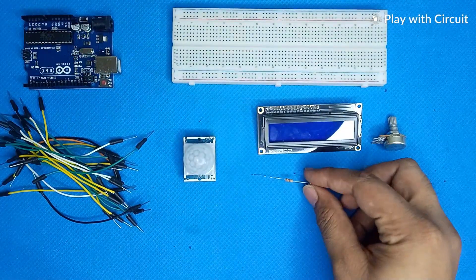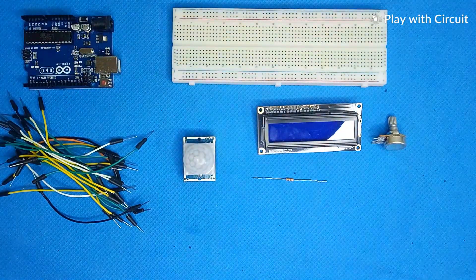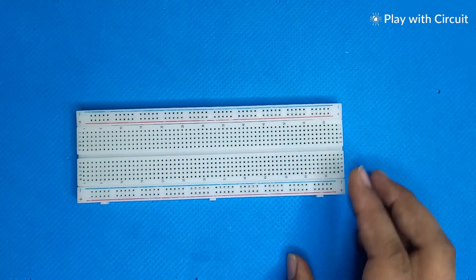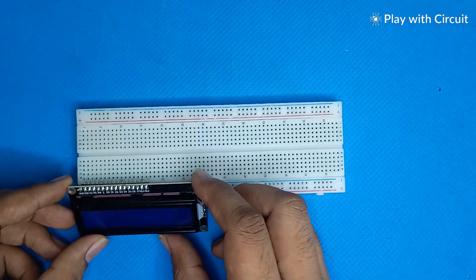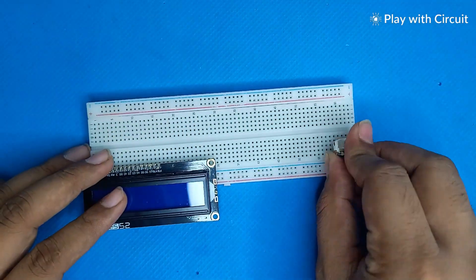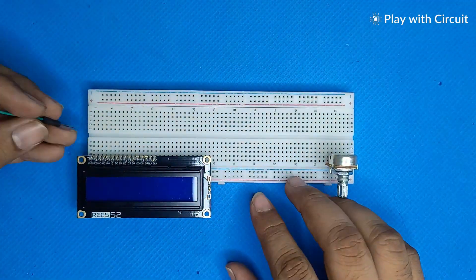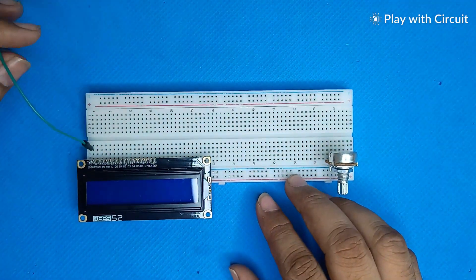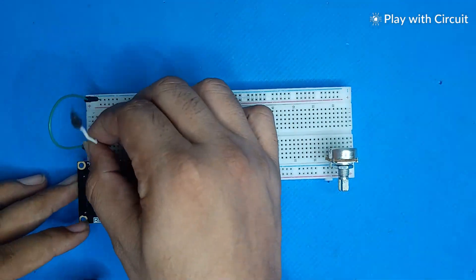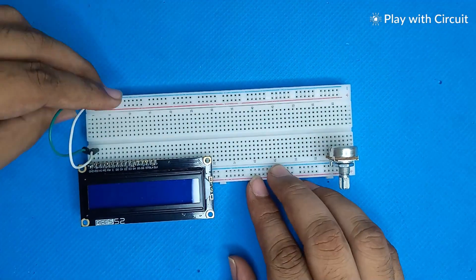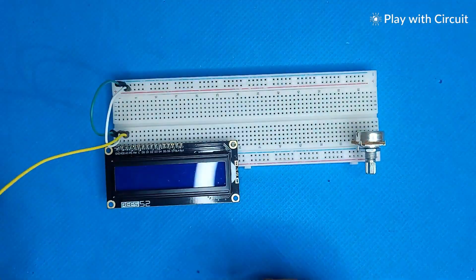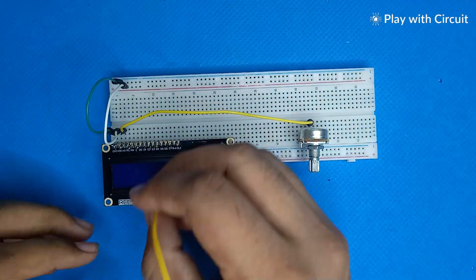Now moving towards the connection part. Circuit diagram link I have given in the description.